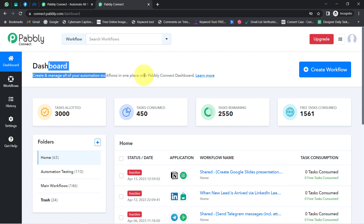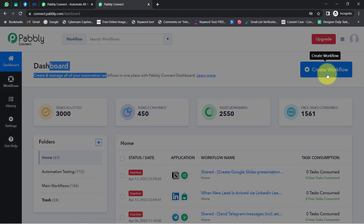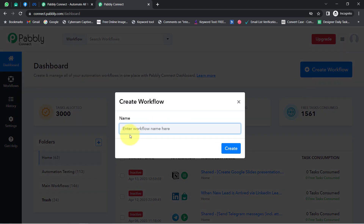Once you reach the dashboard, simply click on the blue button that says 'Create Workflow' and provide any name to your workflow. I'm providing the name as 'Send Welcome Message on WhatsApp to Facebook Leads'.